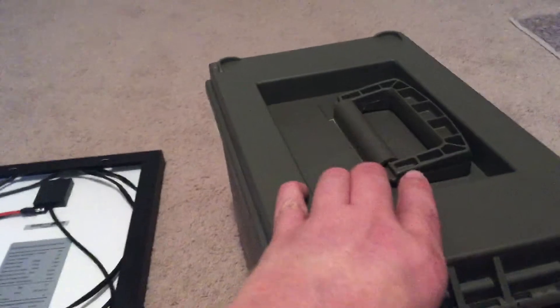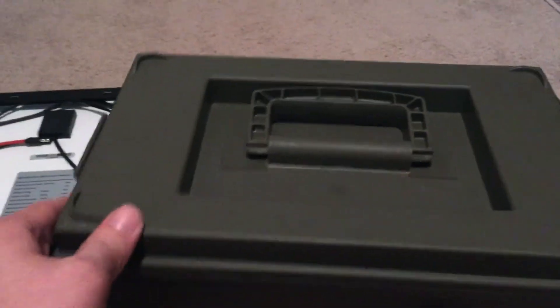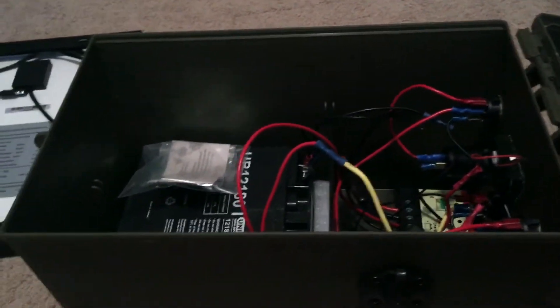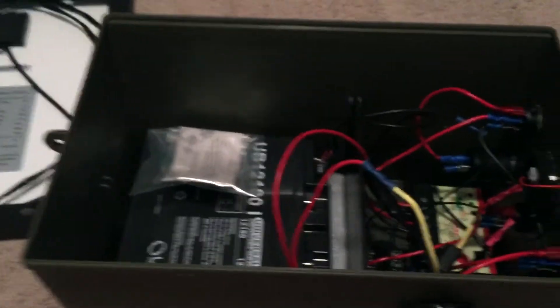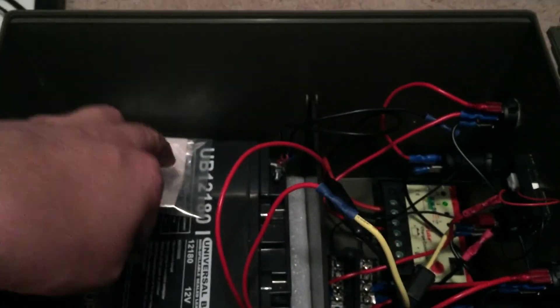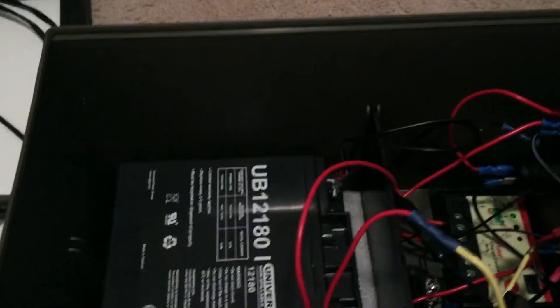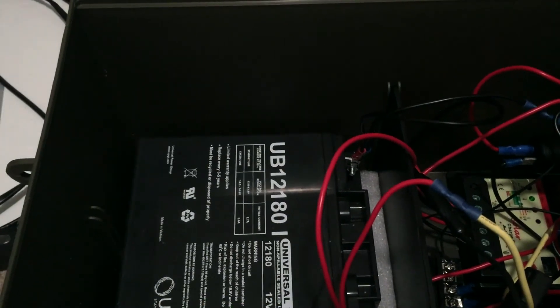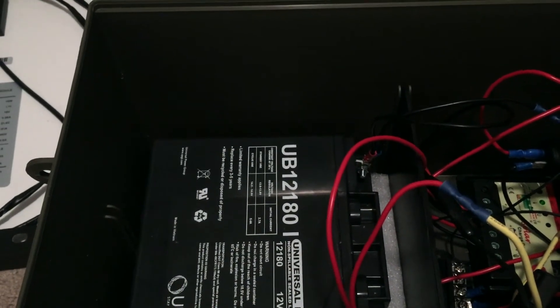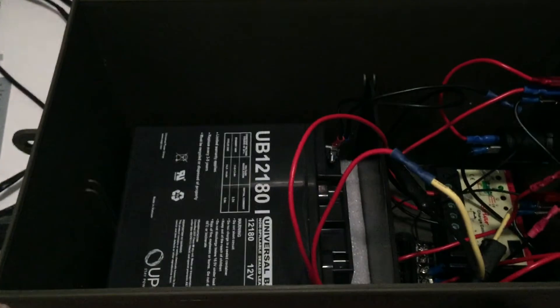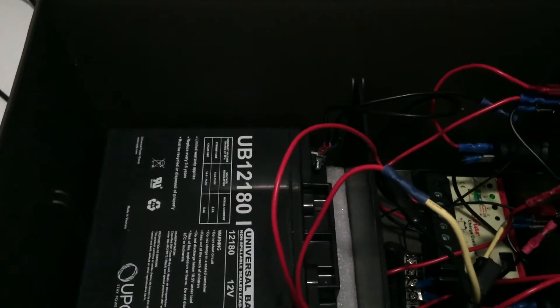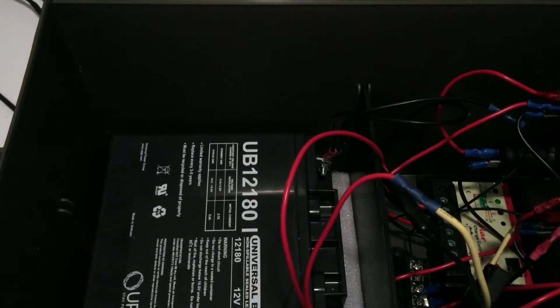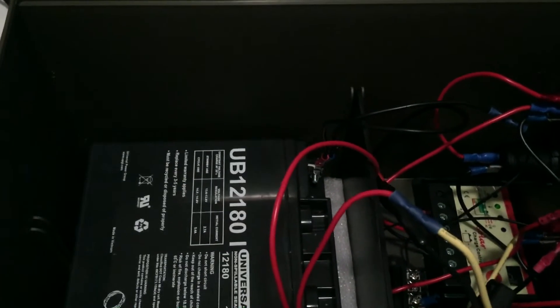On the inside here, it's kind of a nest of wires, but you can see the battery here. It's a model number UB12180. I think it was a 12-volt 18-amp, I think is what it was.